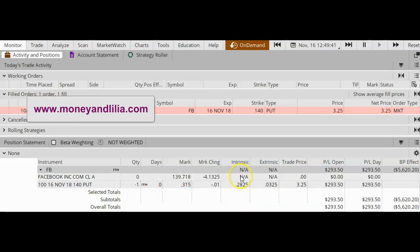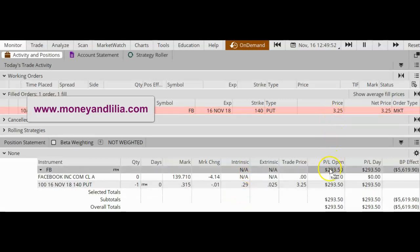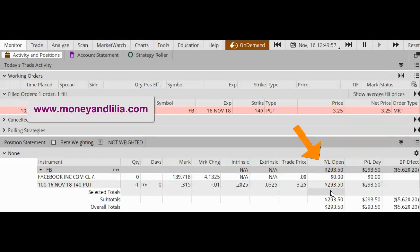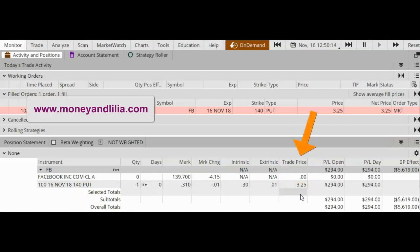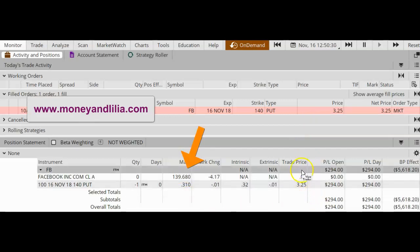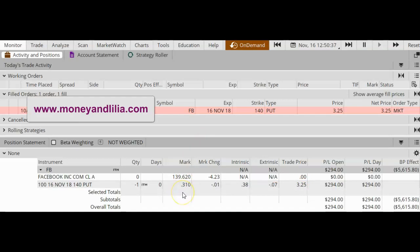Specifically, it is in the money by about 28 to 29 cents. If you look under PL Open, you will see that there is a profit. Why is there a profit when the option is in the money? Well, the reason is because when you sold the option on October 12, you received $3.25, and now on expiration Friday you can buy that option back for 31 cents. So the difference between your original credit and the current price of the option is your profit. At this point, you have several choices.